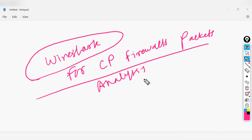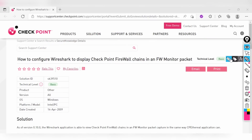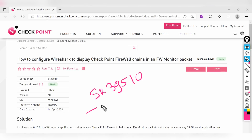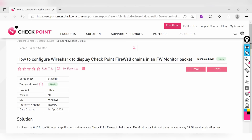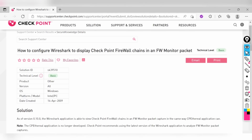I'll be walking you through the steps and the document you want to refer to in order to perform this activity. The SK number is SK39510 — just go to Google, search for this SK, and you will see the details. In the SK you will see the steps on how to configure Wireshark to display Checkpoint firewall chain and FW monitor packets.